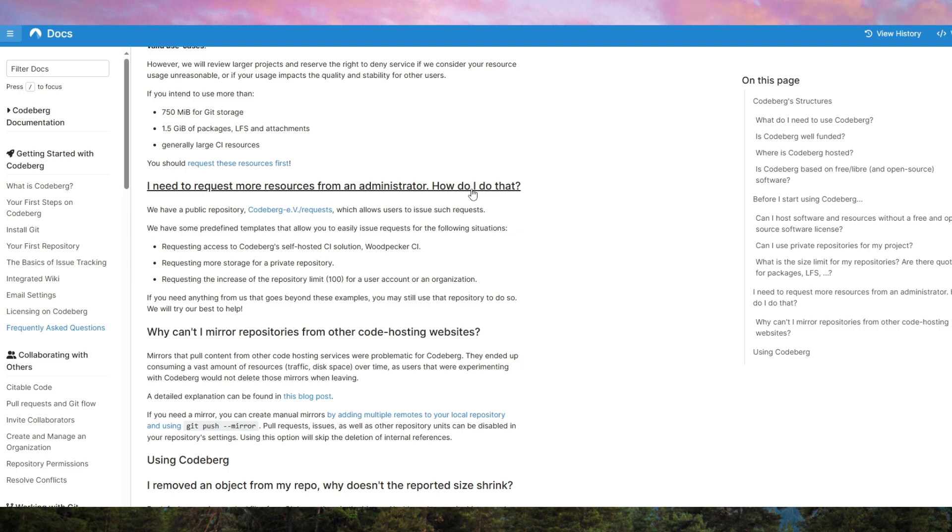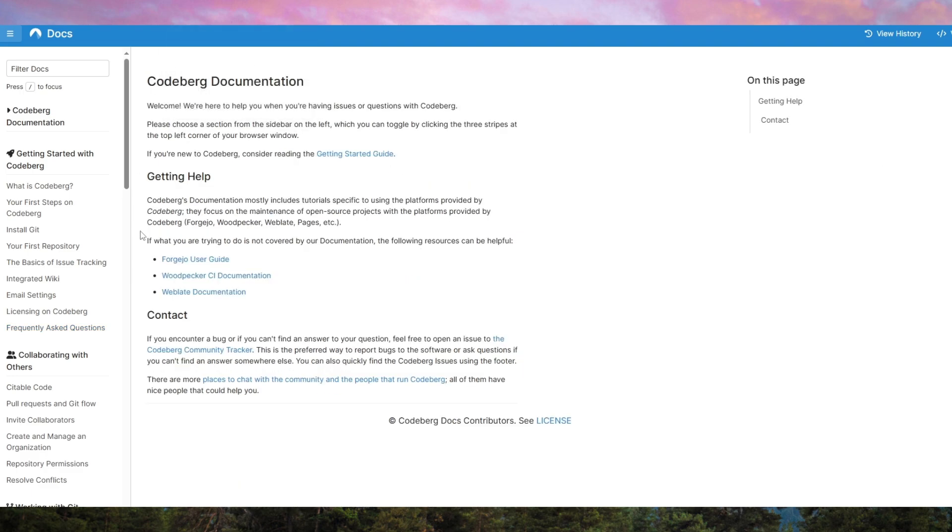In conclusion, CodeBurg Pages is an excellent choice for those who value simplicity, privacy, and integration with Git-based workflows. If you need a quick, reliable, and free way to host a static site, it's a strong contender.